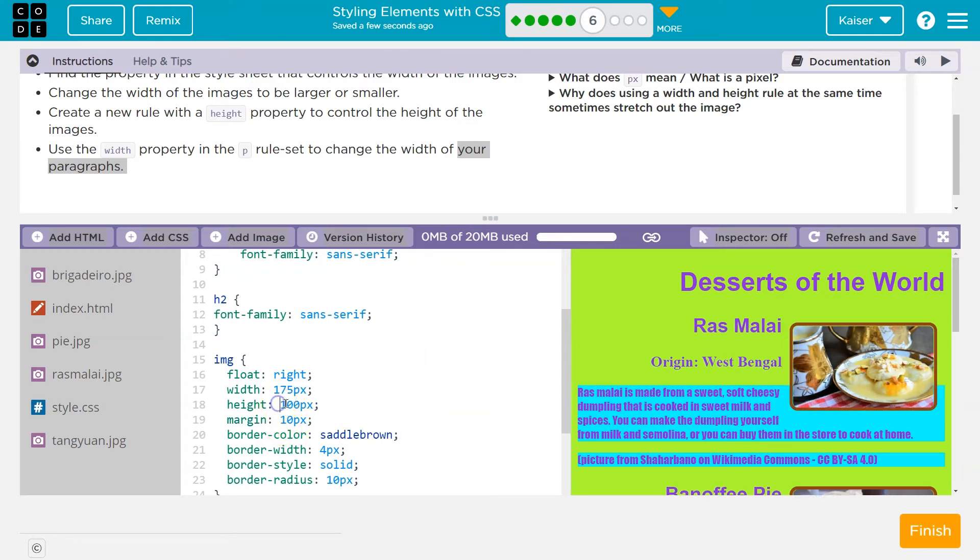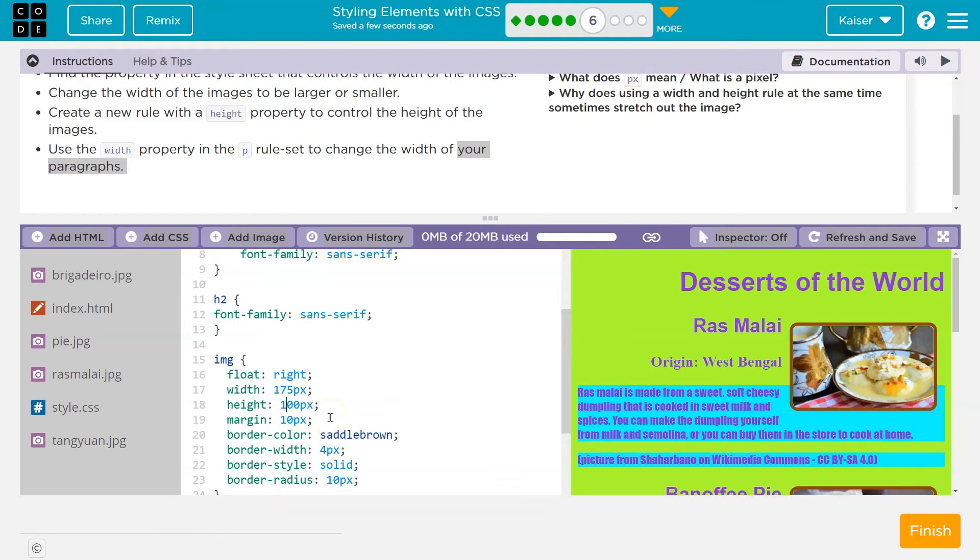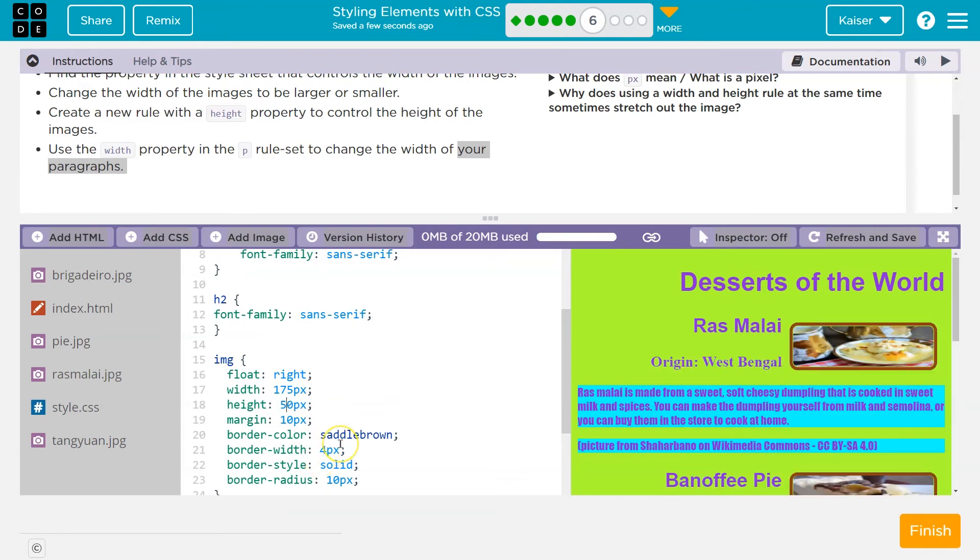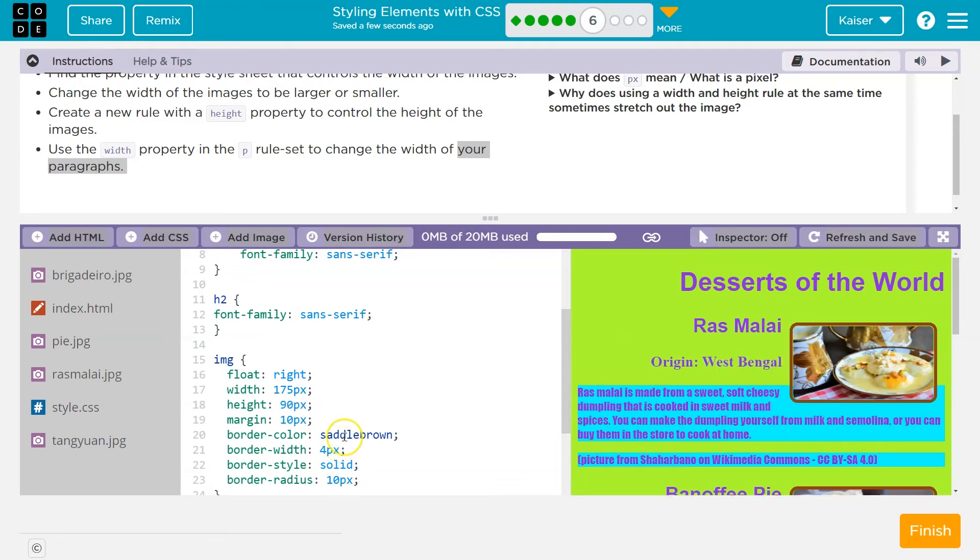Oh, look. So we can actually... Can we... Whoa, that's super stretched out. Oh, so we can distort them if we can control both of these. I'll distort them a bit for fun. I'm going to go with 90.